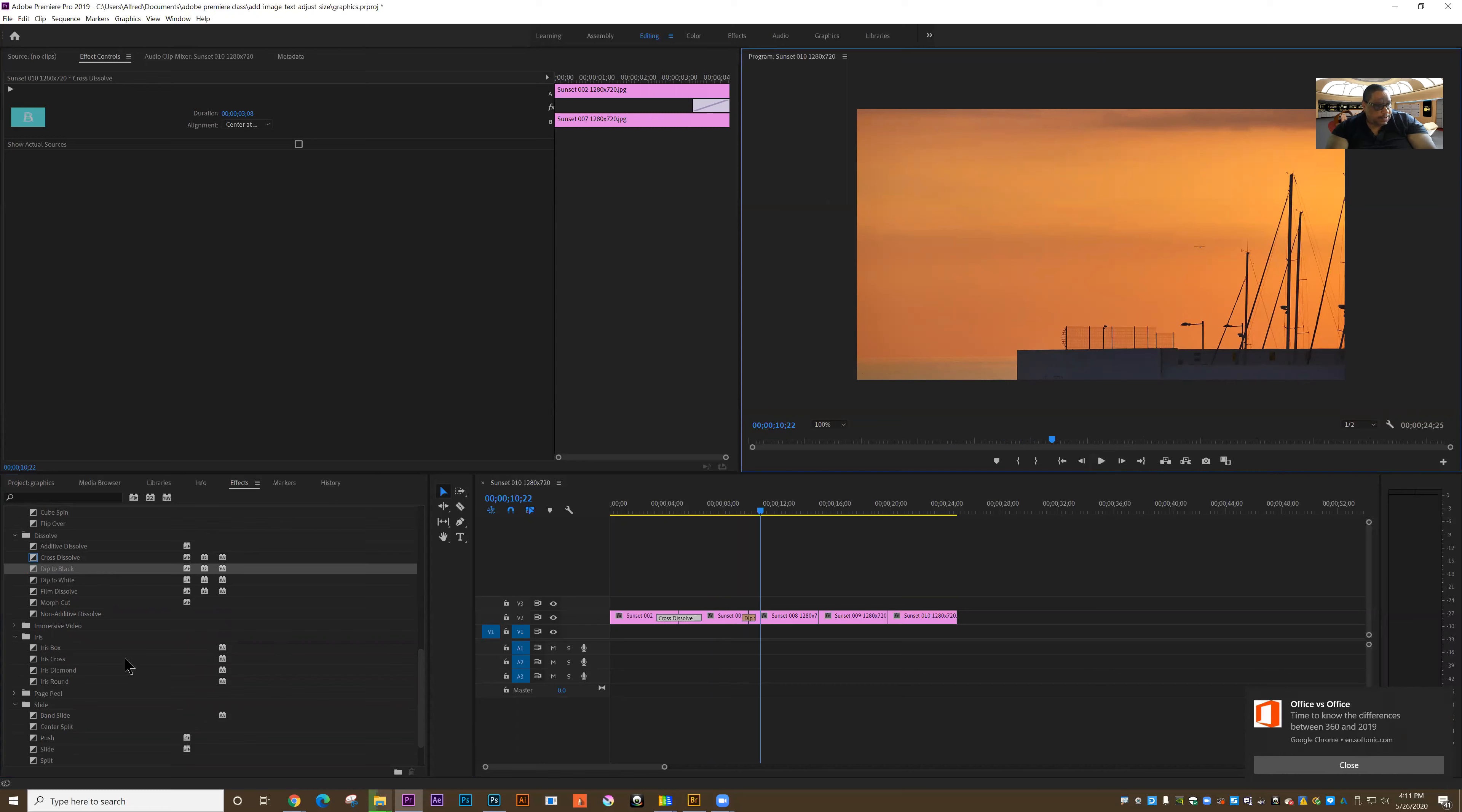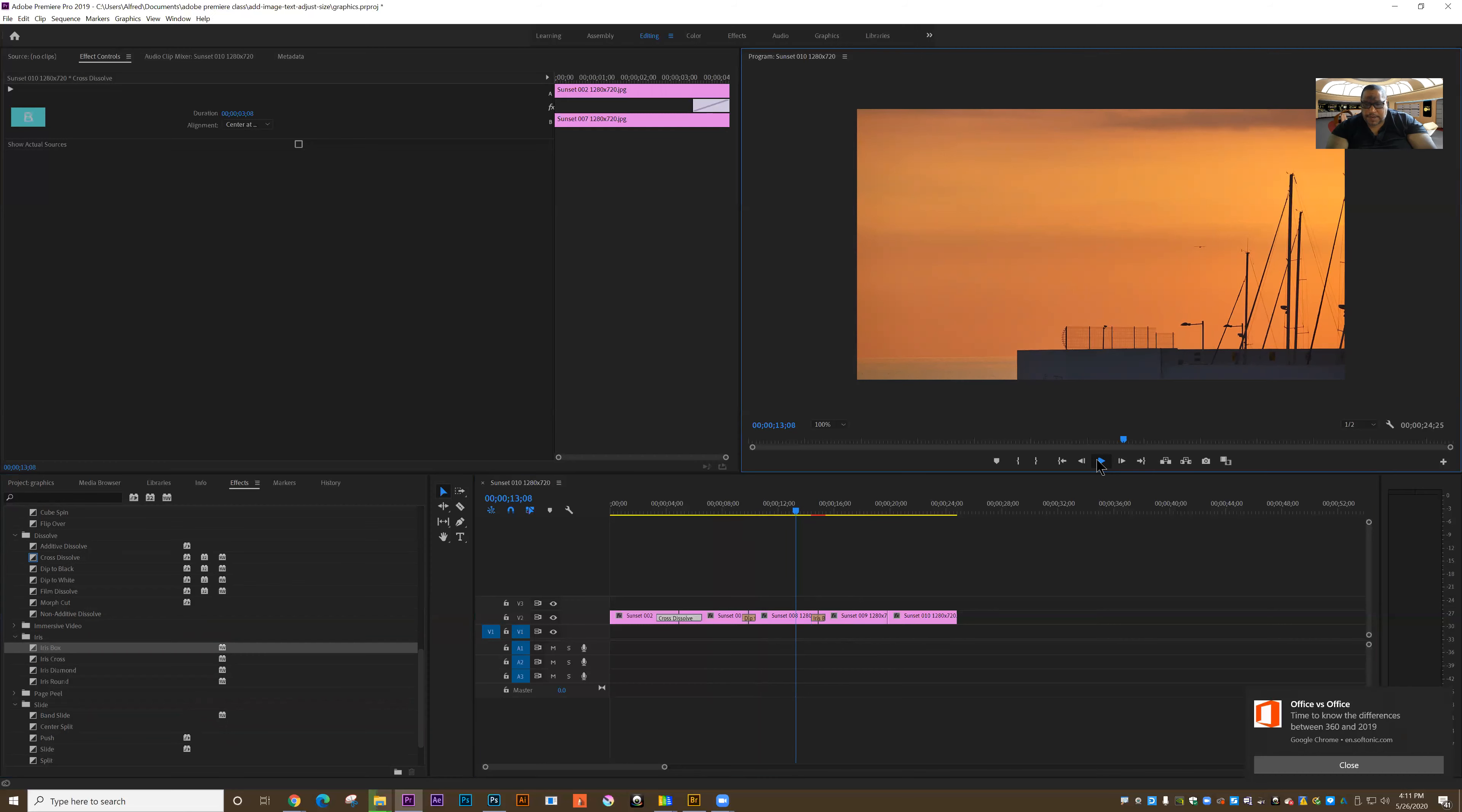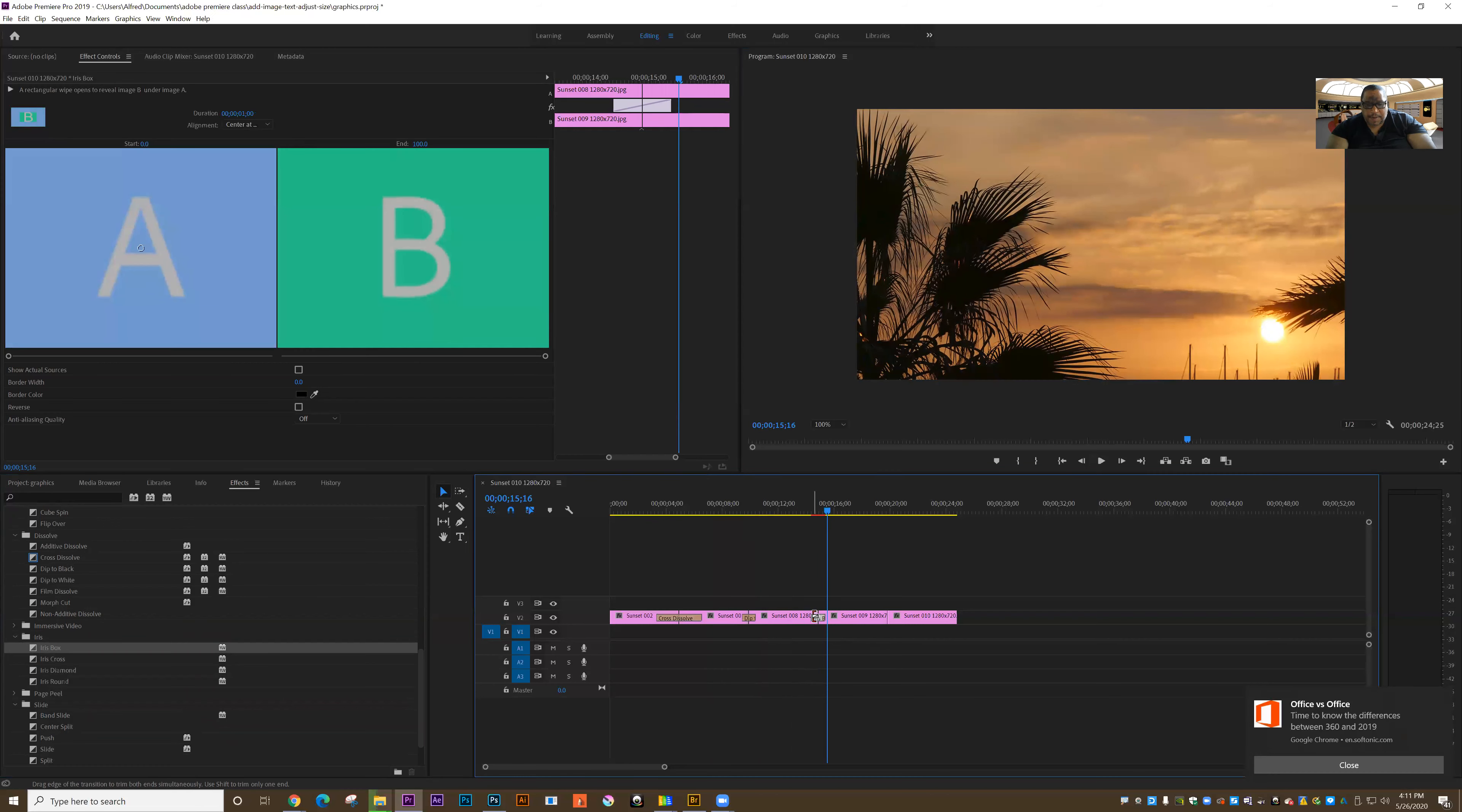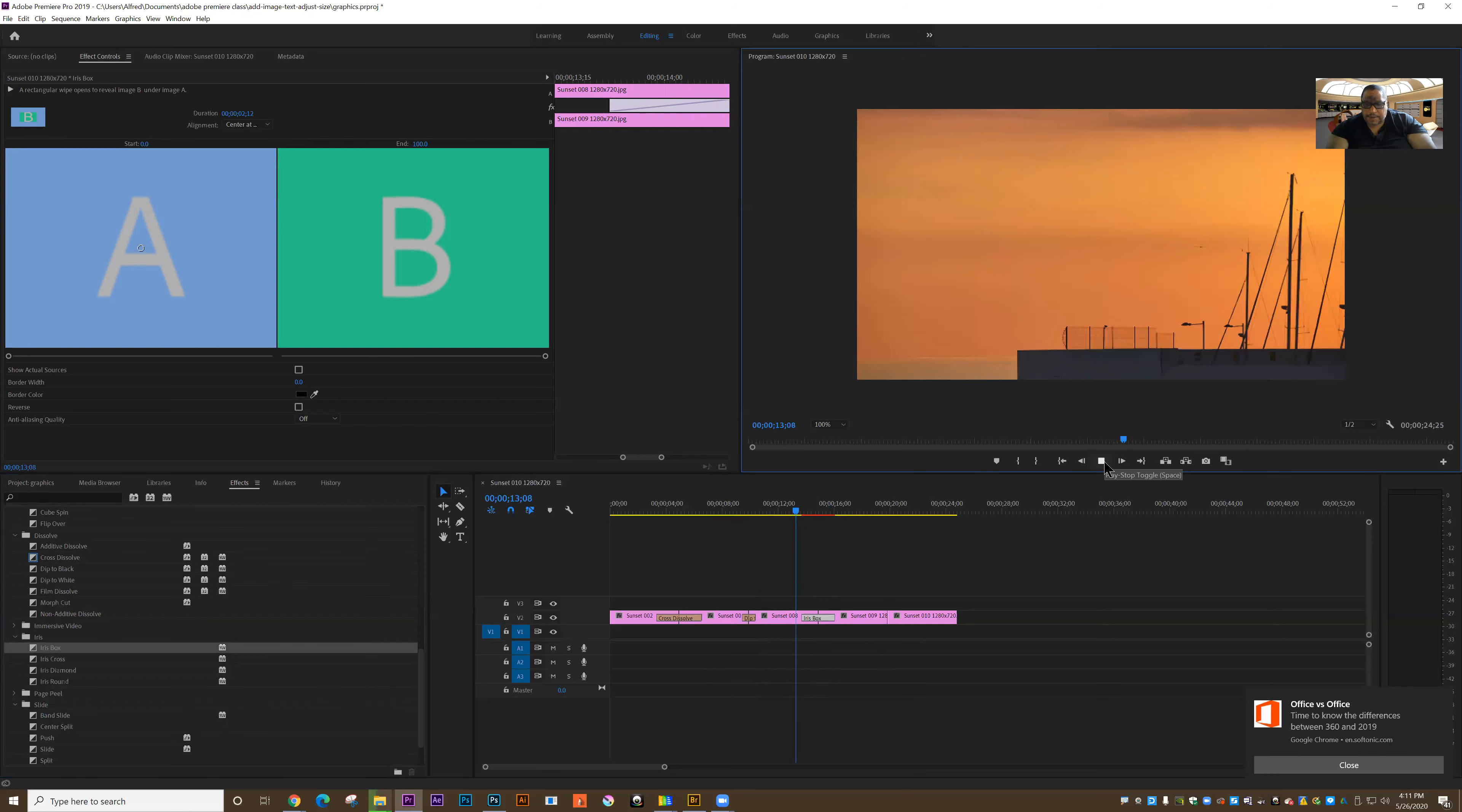What else can I do? I can use an iris or some sort of effect here. Let's use iris box. I'll grab that and drag it in between the two clips. When I play it, I'll get something like this. I can adjust the timing by grabbing this and dragging, making it longer if I want the effect to take longer over time, or shorter.